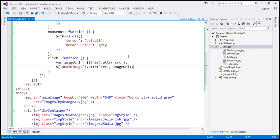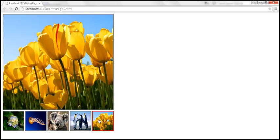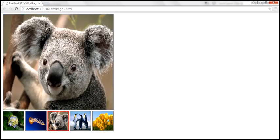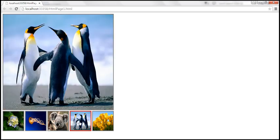Let's save the changes and reload this page. When we mouse over a thumbnail, we get the red border and the hand cursor. Once we click, the image is displayed within the main image section. The image gallery is working as expected.